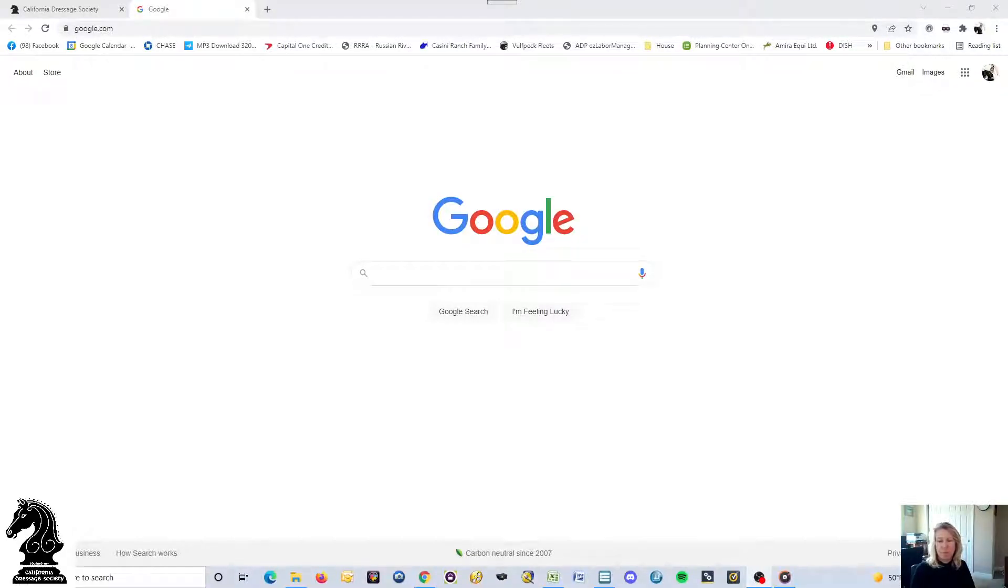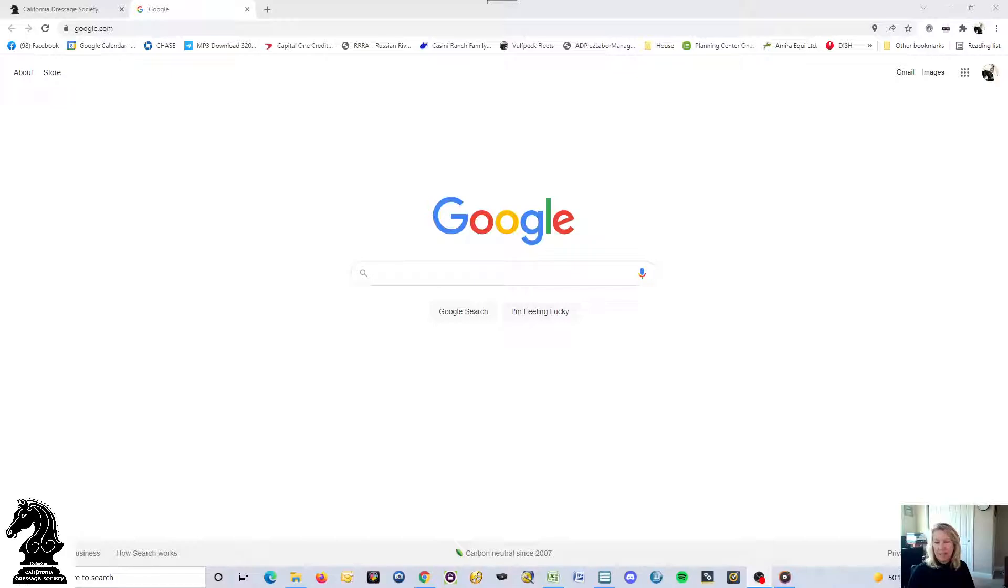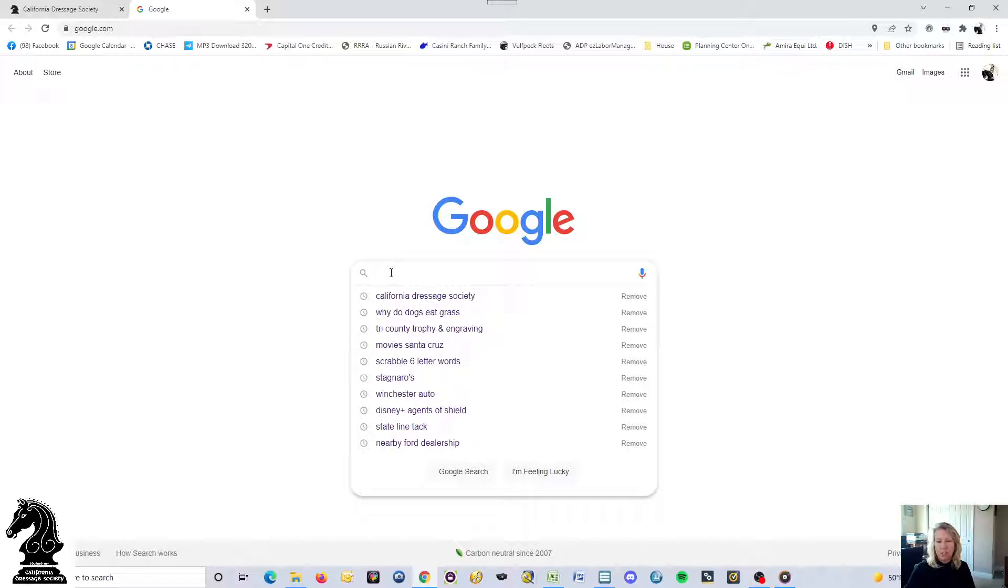Hi, I'm Joan Williams with CDS and today I'd like to help you learn how to navigate our California Dressage Society website.